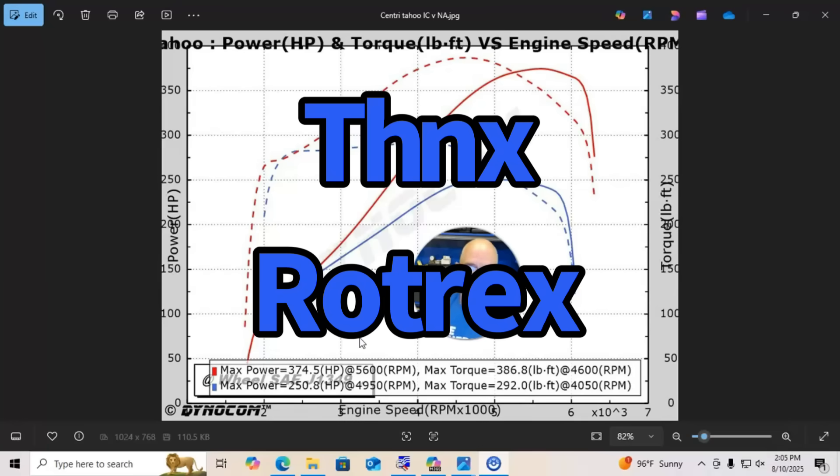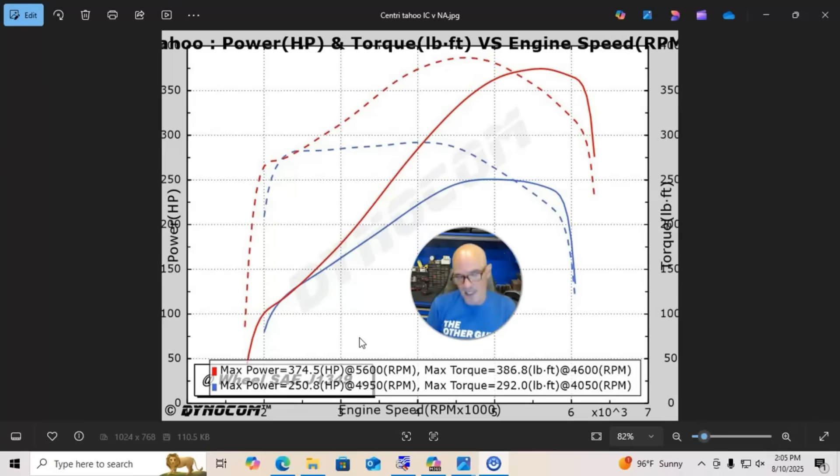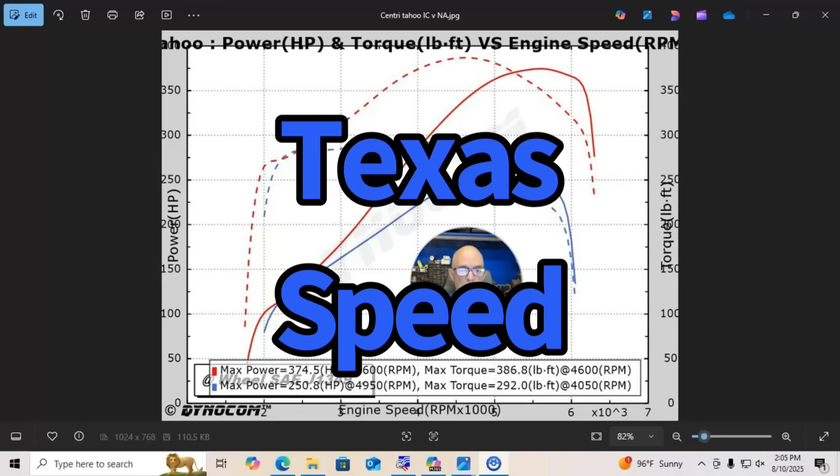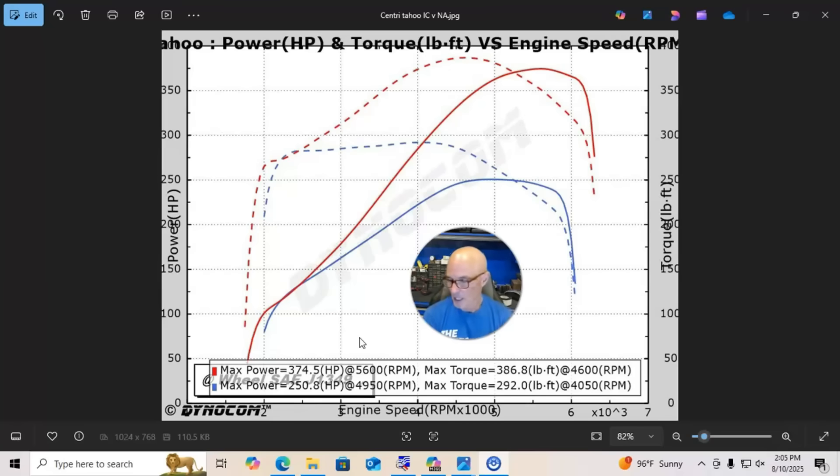We want to thank the guys at Rotrex for helping us out and letting us test one of their combinations. The supercharger worked great. You guys, as I said, go check out the guys at Texas Speed and Rotrex. Lots of cool stuff there.